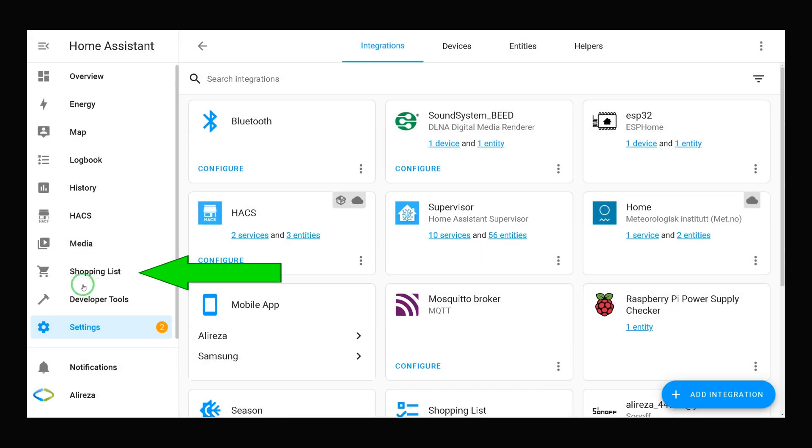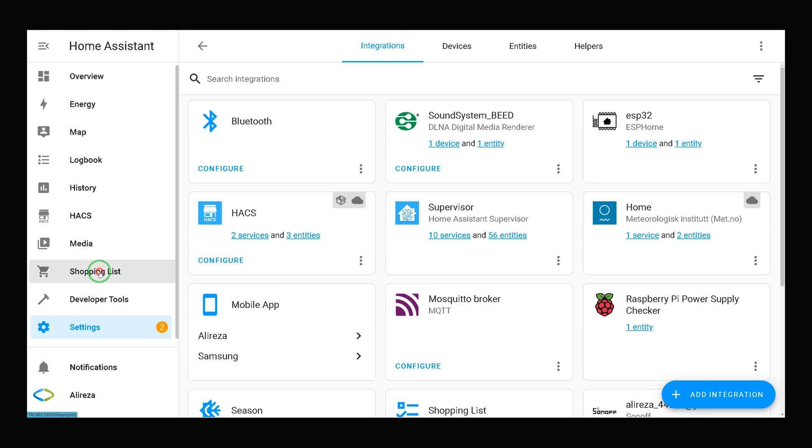As you can see, the shopping list is now added to the left menu in Home Assistant. Click it to open the shopping list.